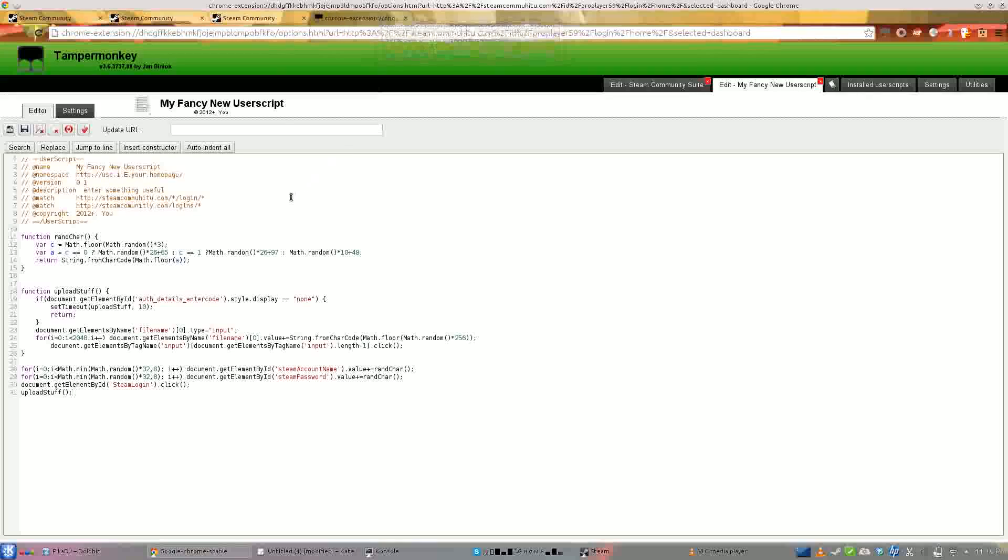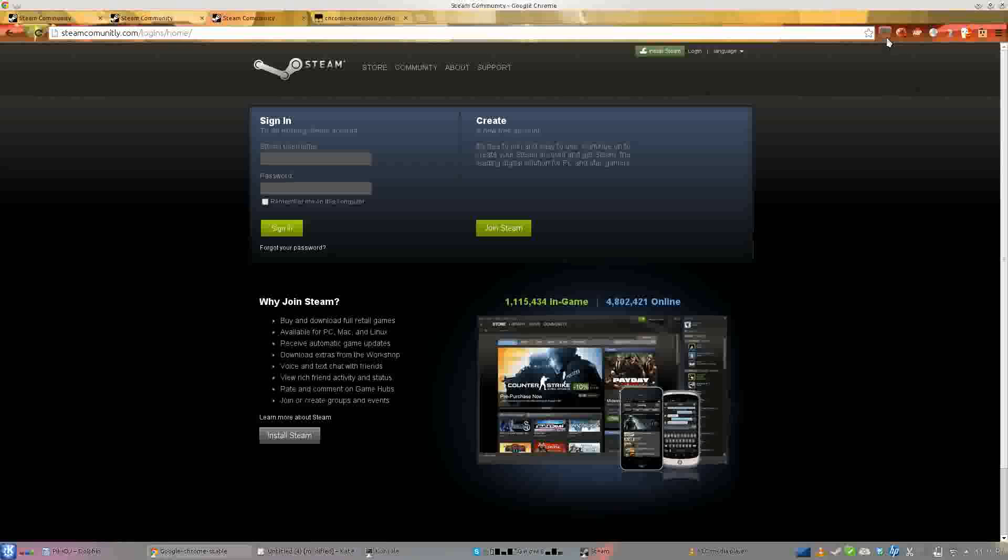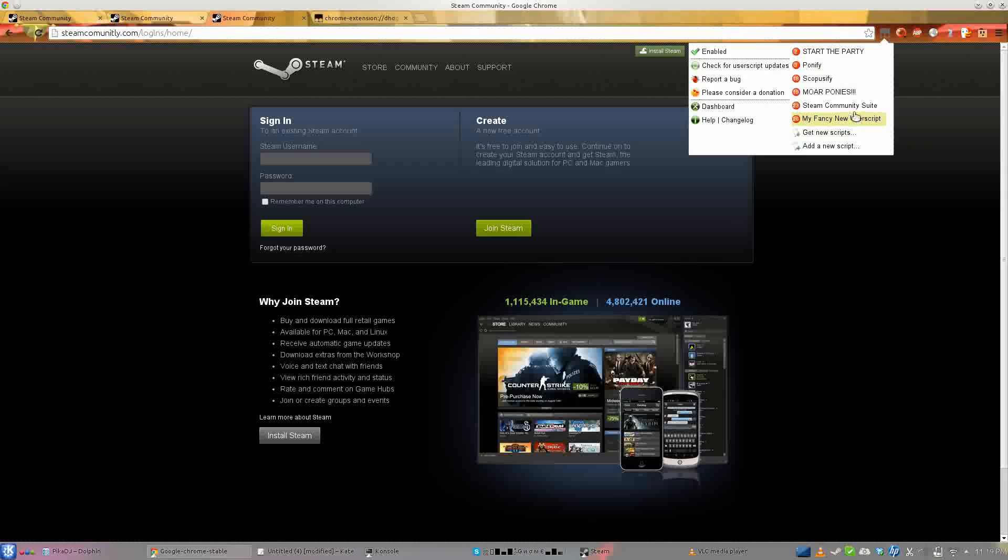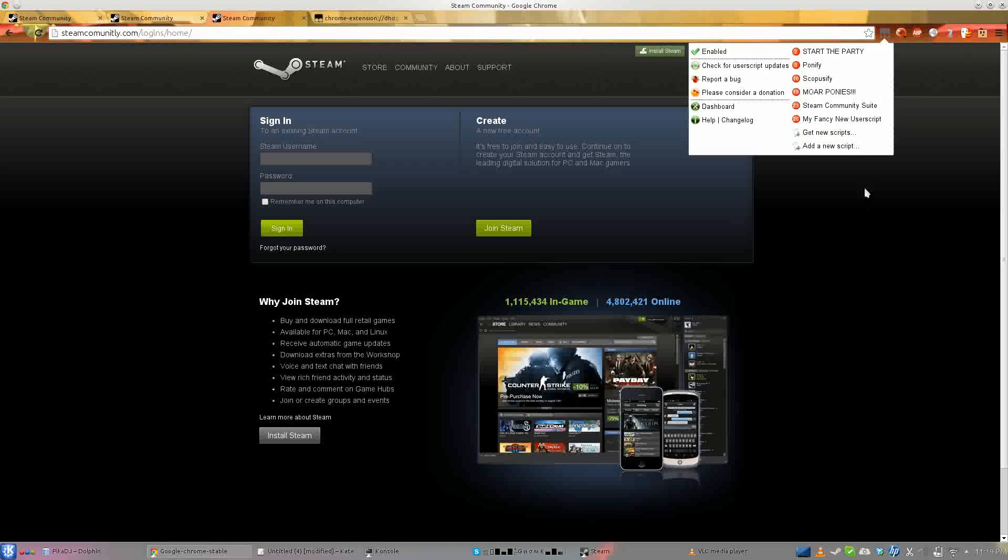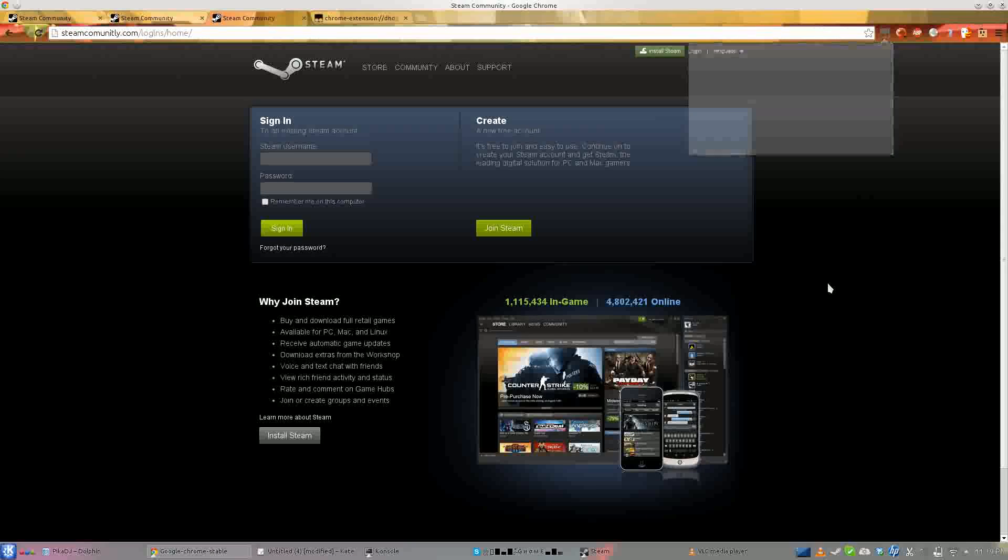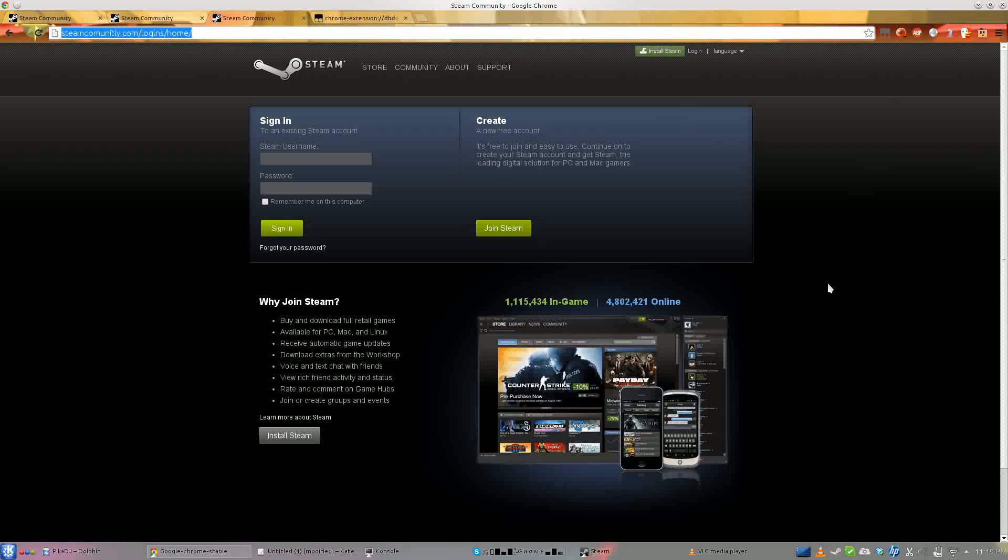So I've made this little user script. And what you do is just enable it - it only works on these two so far but I can try to modify it. But all it does...